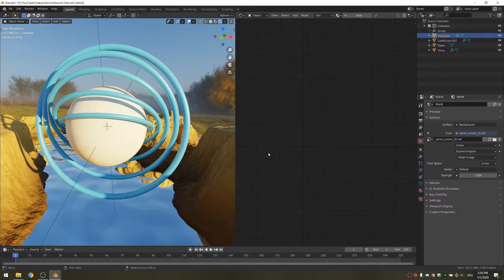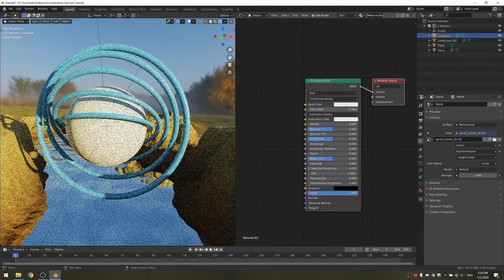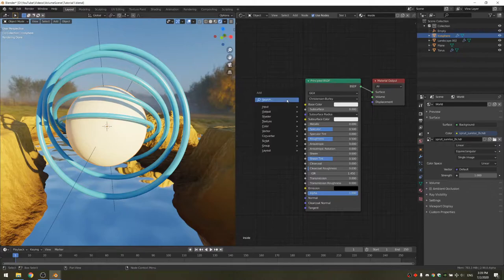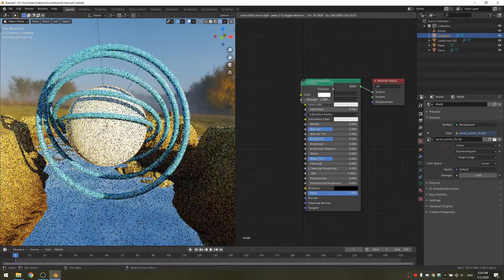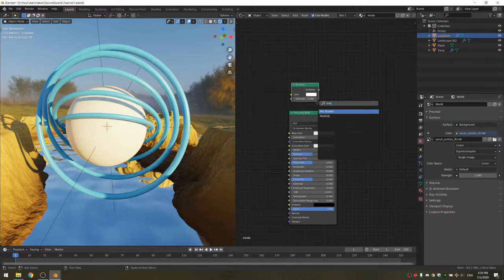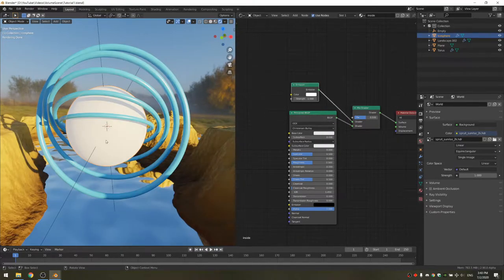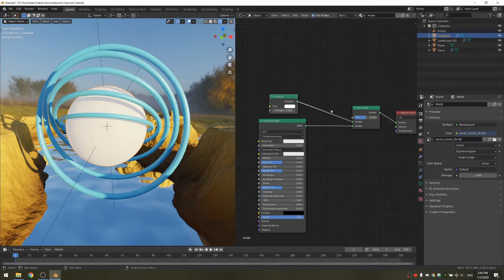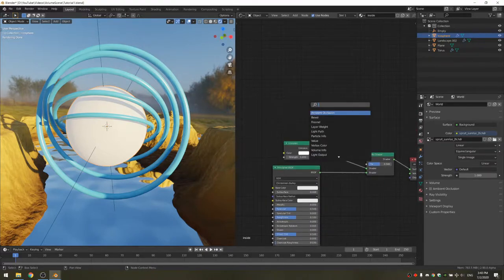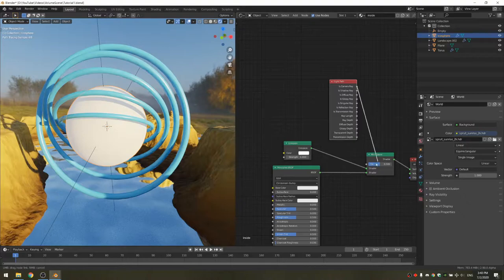The inside material is kind of interesting because it emits light for all other materials, but to the camera it looks metallic. To make it, create a new material called inside and add an emission node. We're going to mix them with a mix shader. We'll use the light paths node with the is camera ray output — if you connect that to the factor, to the camera it looks like a principled BSDF, but to all other objects it looks like an emission.